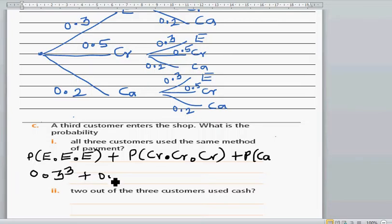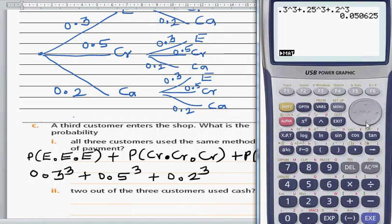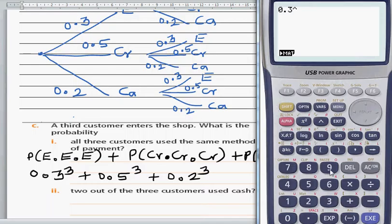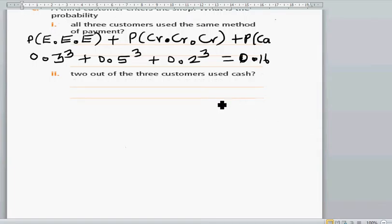This is 0.3 cubed plus 0.5 cubed plus 0.2 cubed. Using a calculator: 0.3³ = 0.027, plus 0.5³ = 0.125, plus 0.2³ = 0.008. So the probability is 0.16.